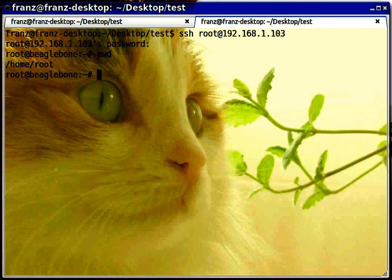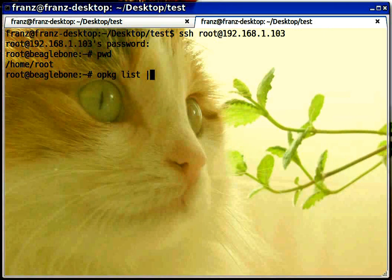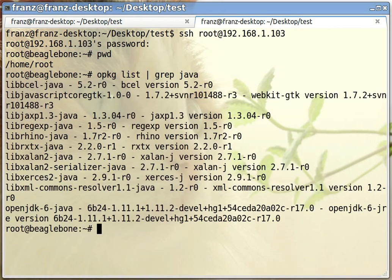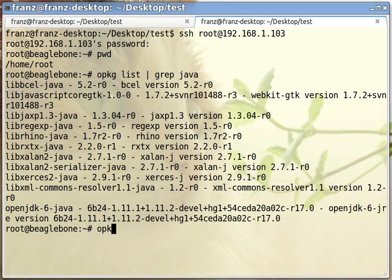If you haven't done it yet, you need to install Java for this experiment. It's quite simple if your BeagleBone is connected through your router to the internet — you can install packages quite easily. Let's search for everything related to Java. It doesn't take too long and you can see OpenJDK 6 is available as a package. You can install it quite easily.